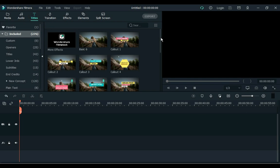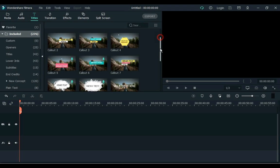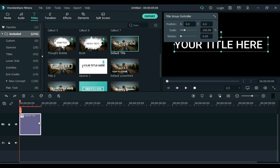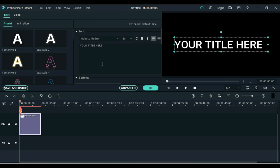Alright, go to the text and drag any title to the timeline. Double click on the title.